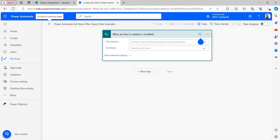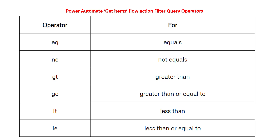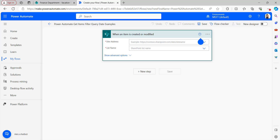Before creating the flow, let me explain what is meant by Get Items Filter Query. Filter Query is an option found in the Get Items and Get Rows actions in Power Automate flow. This option is useful to filter data based on requirements using specific conditions. The operators we can use are: EQ for equals, NE for not equals, GT for greater than, GE for greater than or equals, LT for less than, and LE for less than or equals.